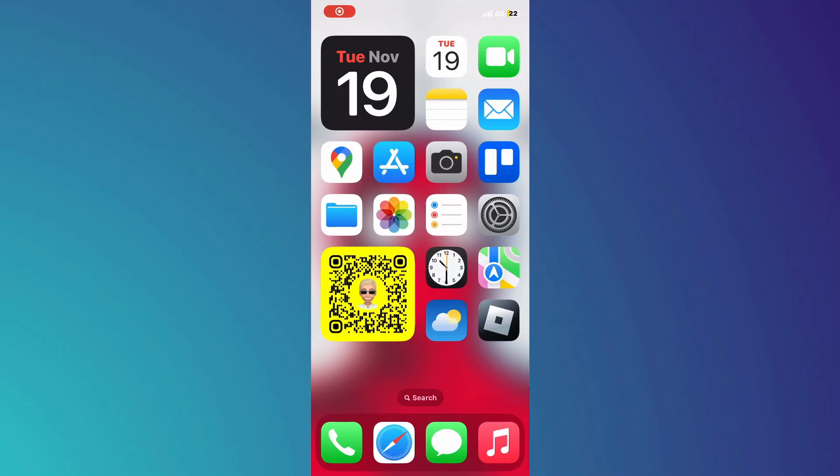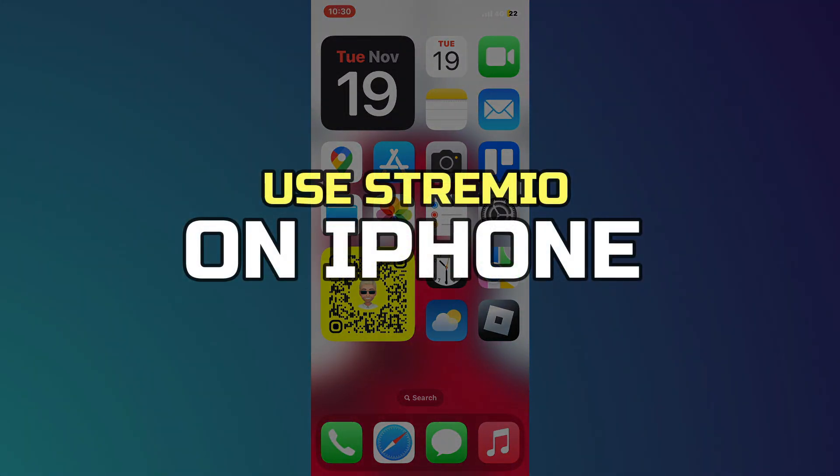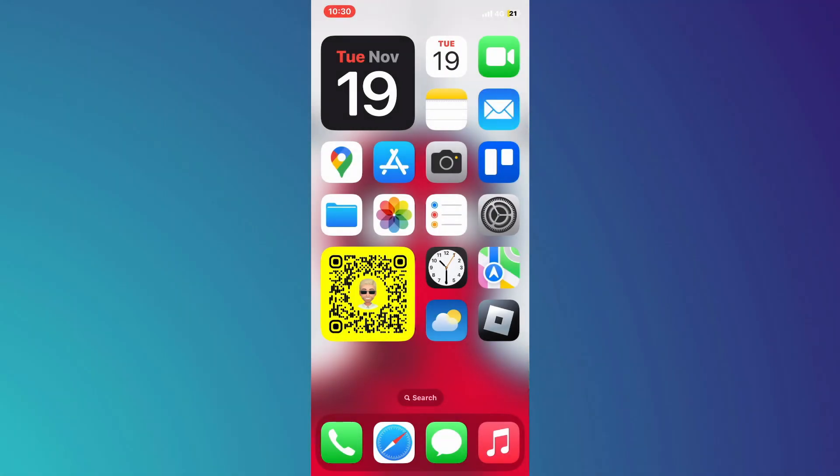Hey guys, in this video, I'll show you how to use Stremio on iPhone. Alright, let's begin.